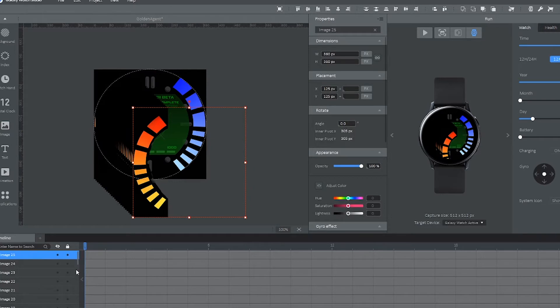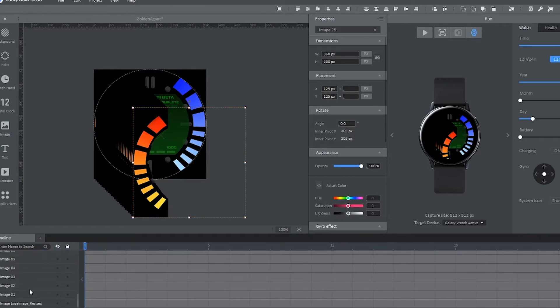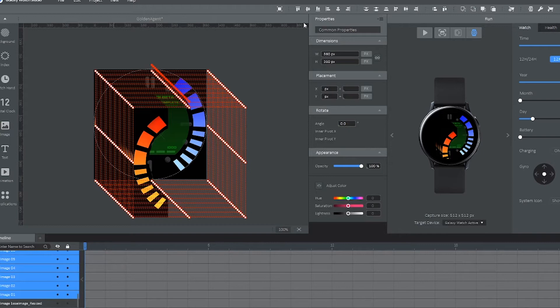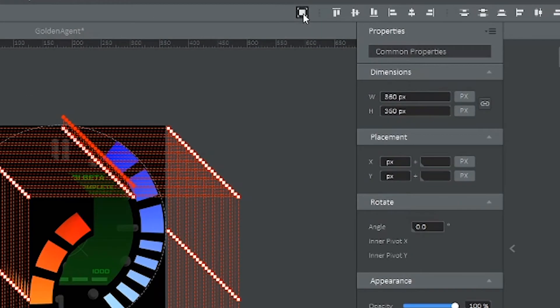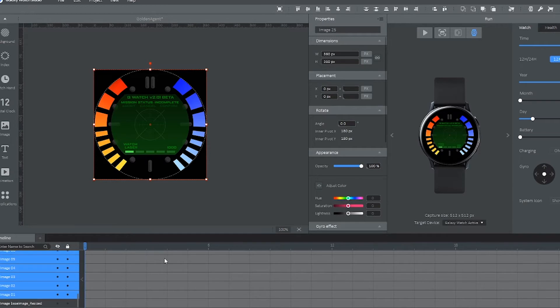Go ahead and go into the timeline. Shift select all of the layers that you just imported, which are those images. Click on the square icon in the very top of the screen and that will align it to the center of your watch, making them perfectly overlaid on top of each other.